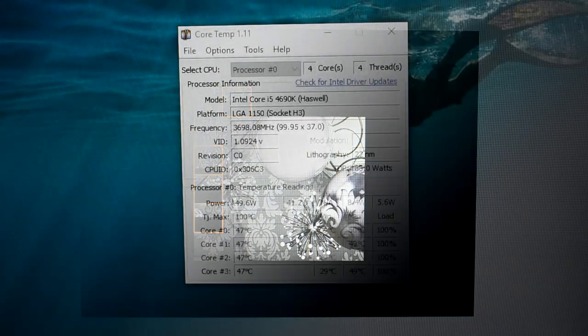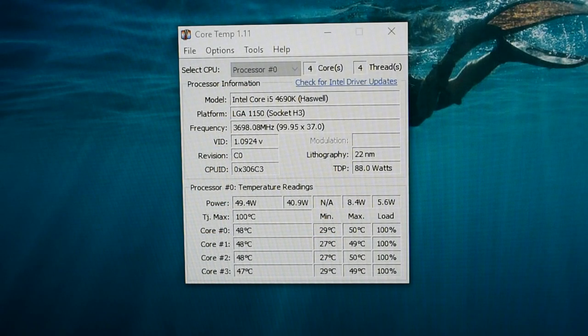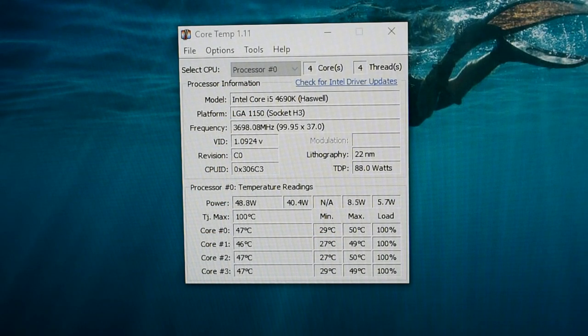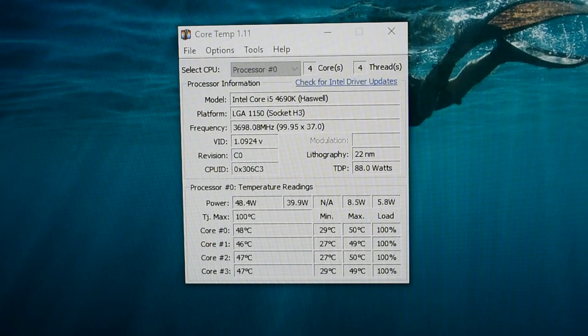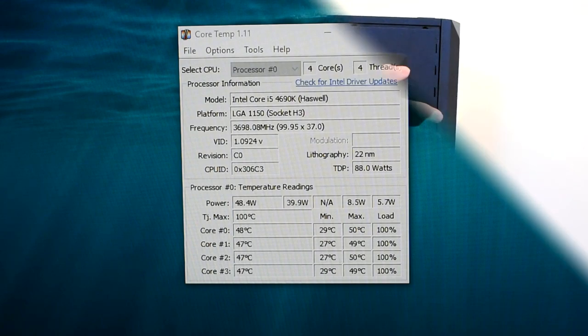Before I started, I ran a benchmark to see if cleaning my PC out will improve the score or lower the temperature. Before any cleaning, my CPU was reaching 50 degrees Celsius at max while running Cinebench several times.